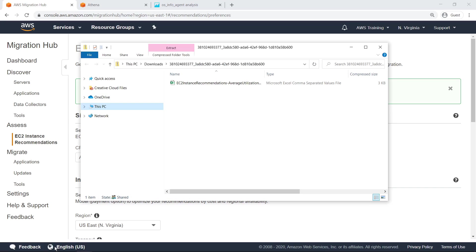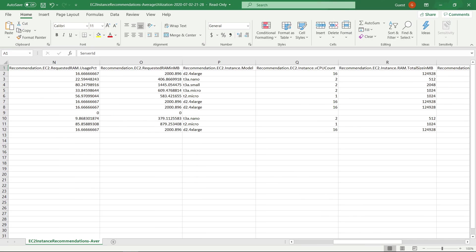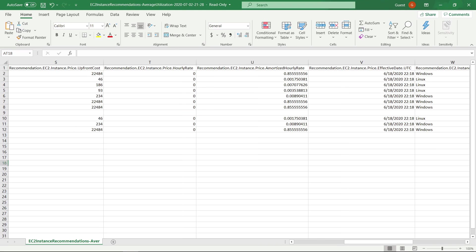Open the spreadsheet to see the recommendations that were generated. Scrolling to the right, you can see a column that shows the recommended EC2 instance type for each server to be migrated to. You can also see cost estimates, which are based on instance type, geographic region, and the sizing criteria specified earlier, among other factors.